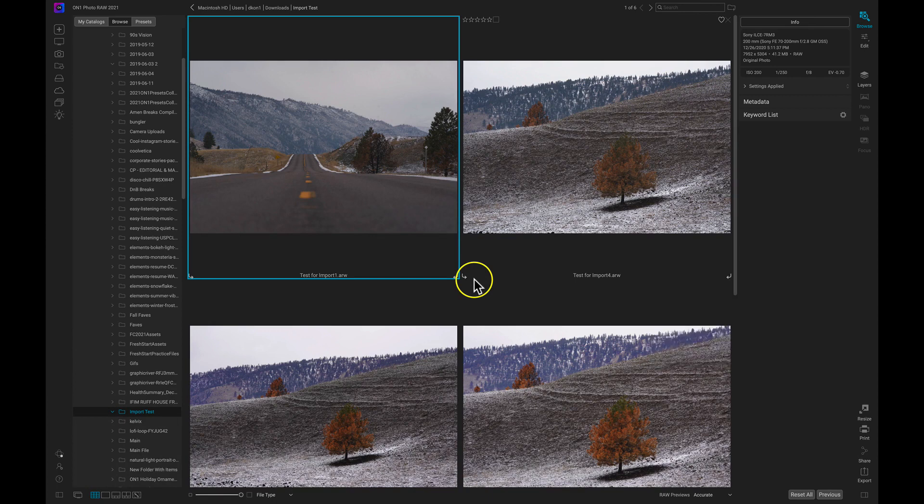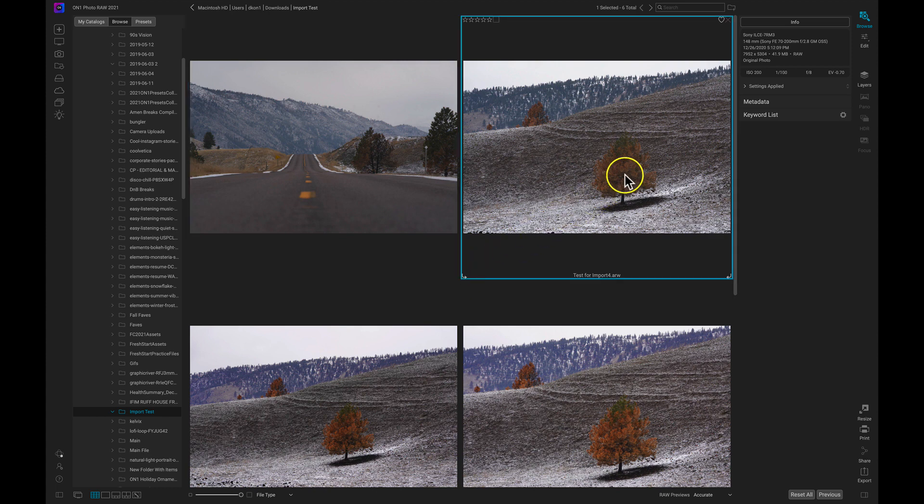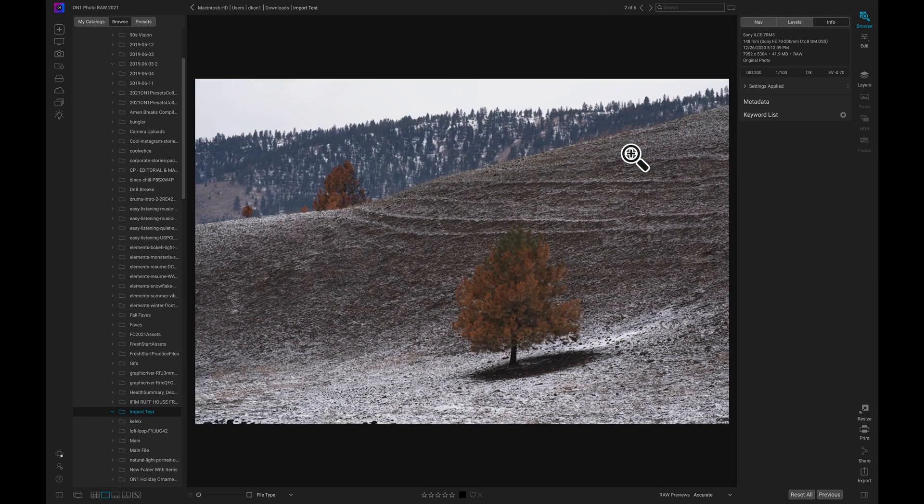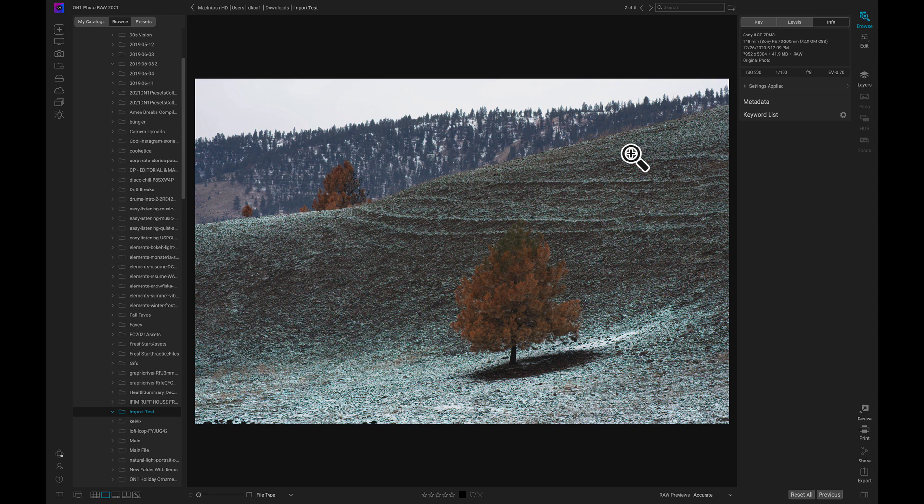So now that we know the different View Modes let's find an image, select it, and let's transfer to the Edit Module to start modifying the photo. I'm just going to select this image here. I can double click it to go into a Detail View Mode to make sure it's the image I want to work on. It is indeed the image I want to work on.